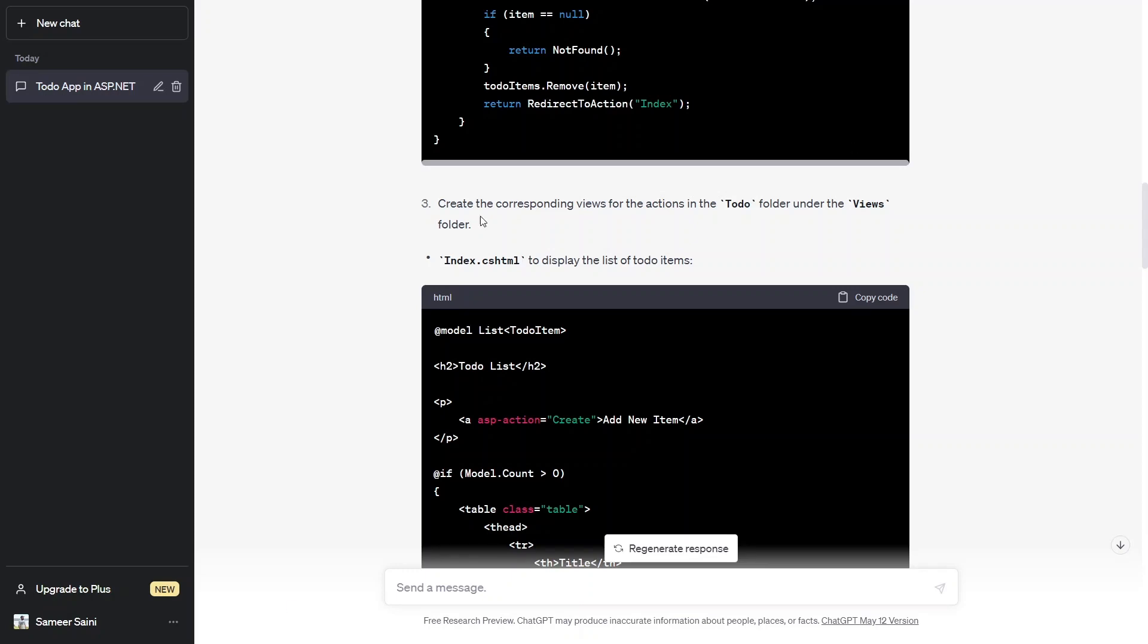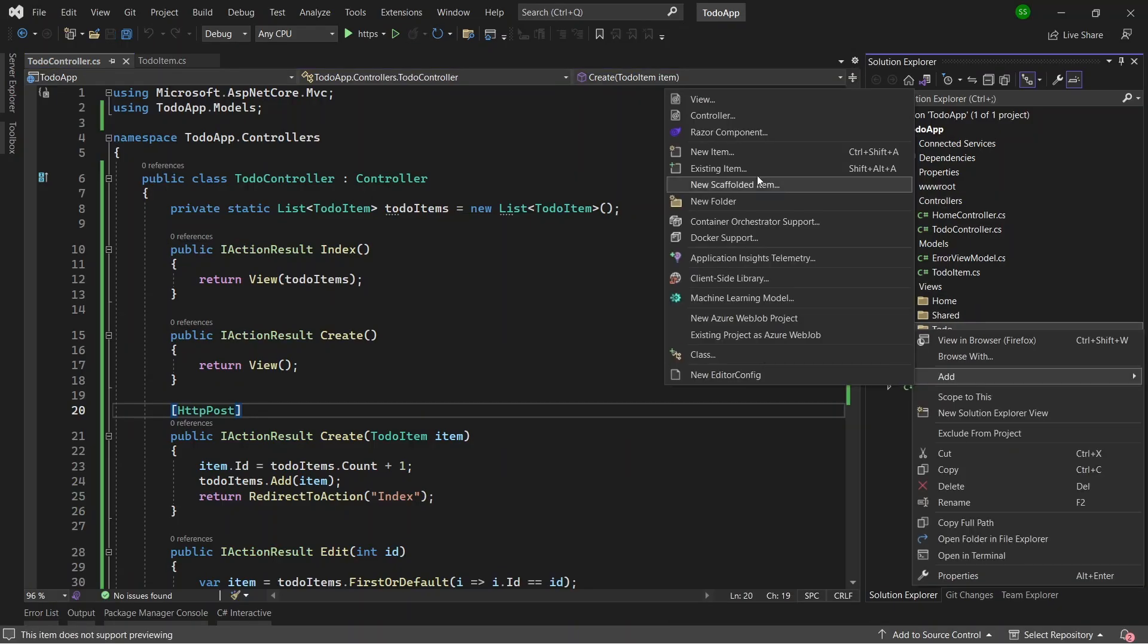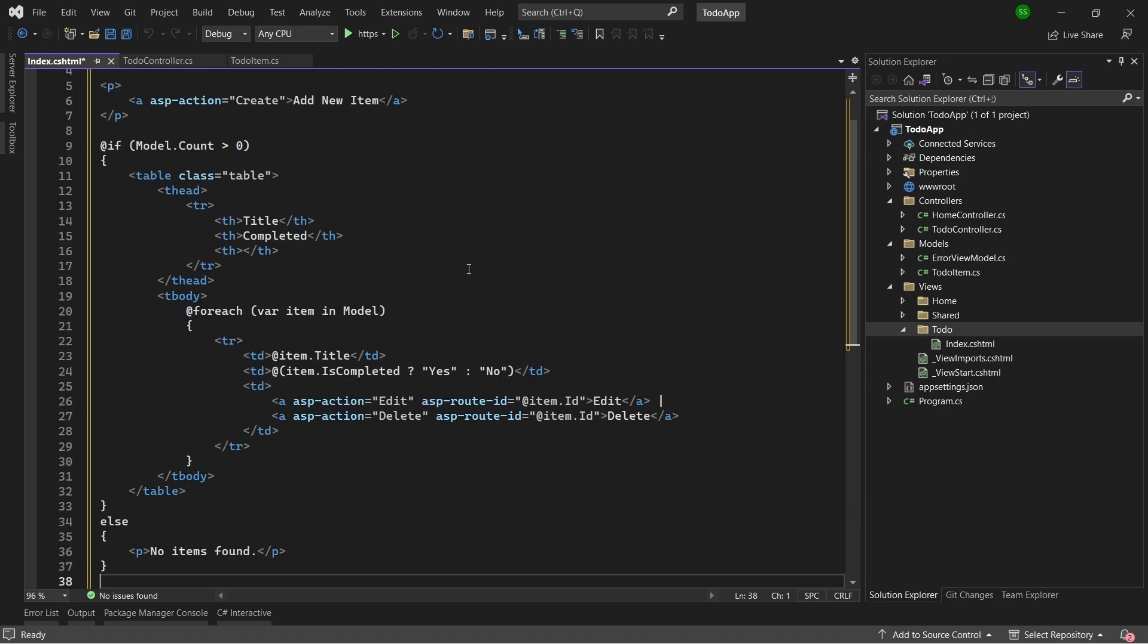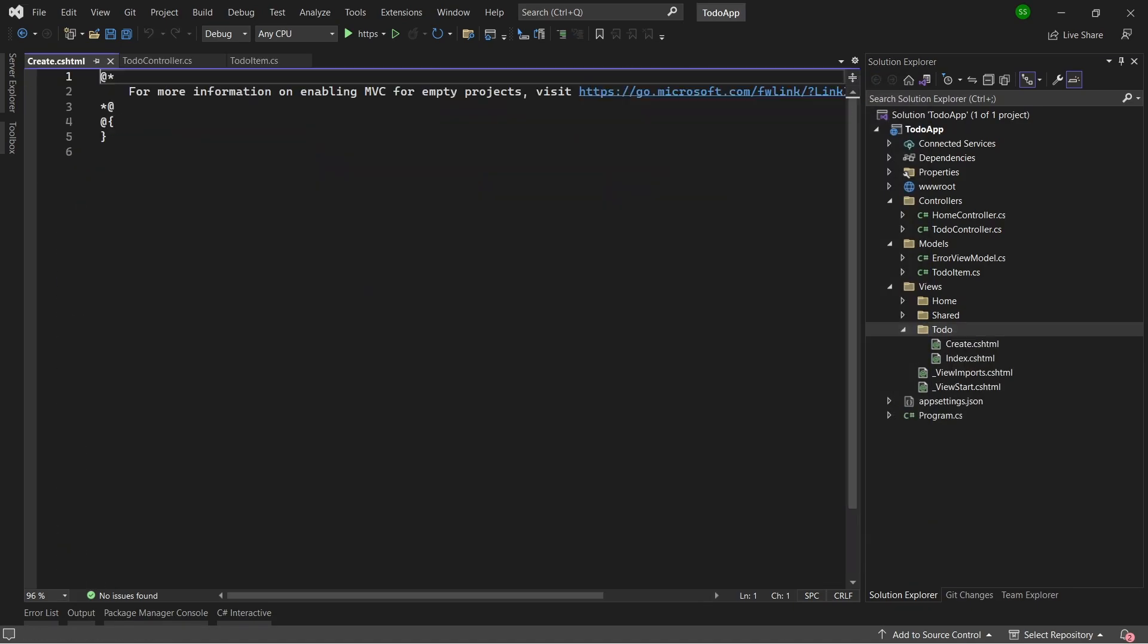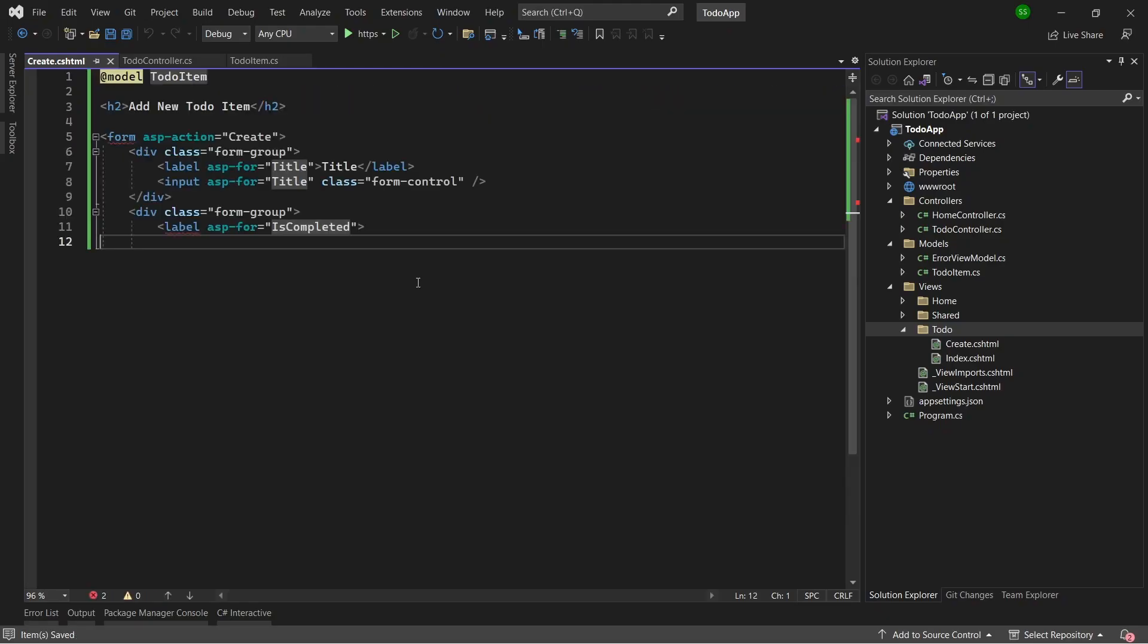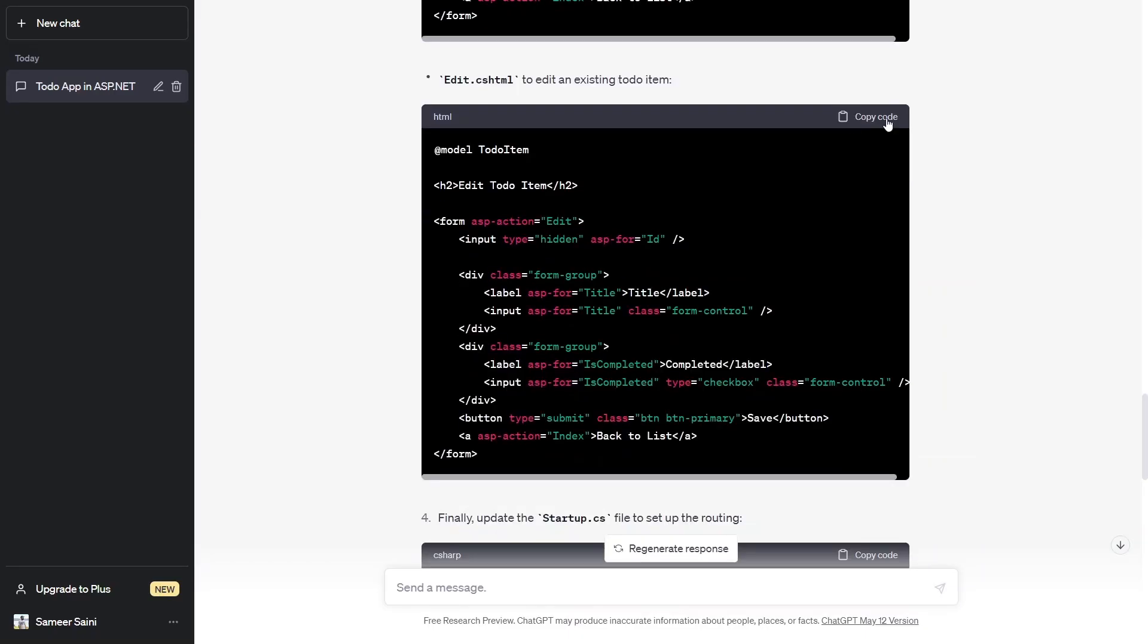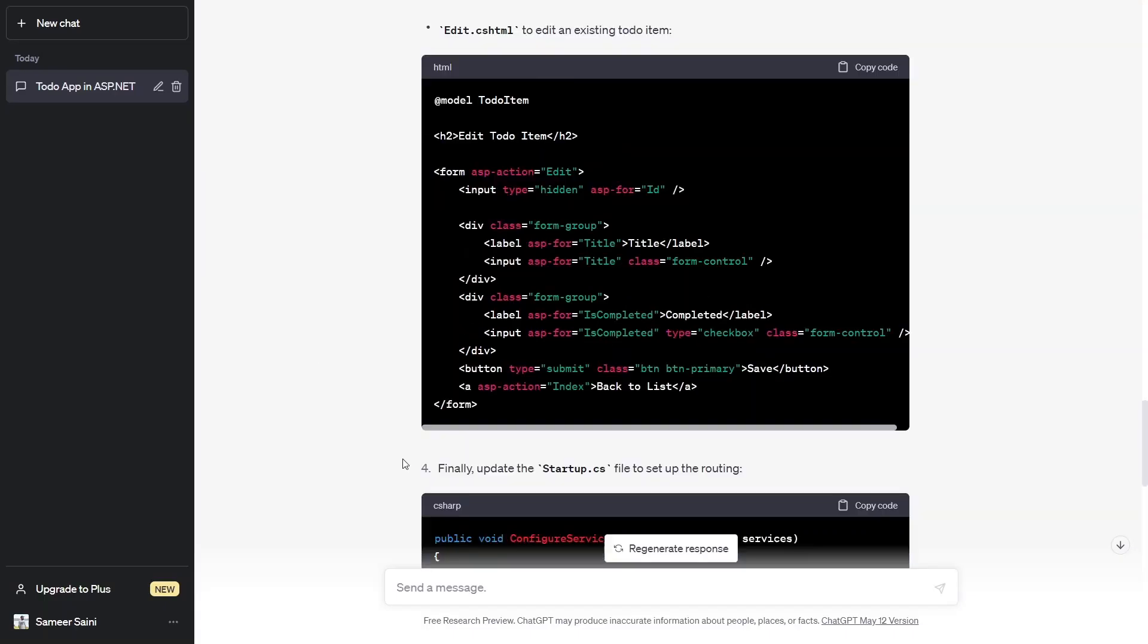After creating the folder, it asked me to create the view files index, create and edit CSS HTML inside this folder. These view files correspond to each of the actions that we defined inside our controller.